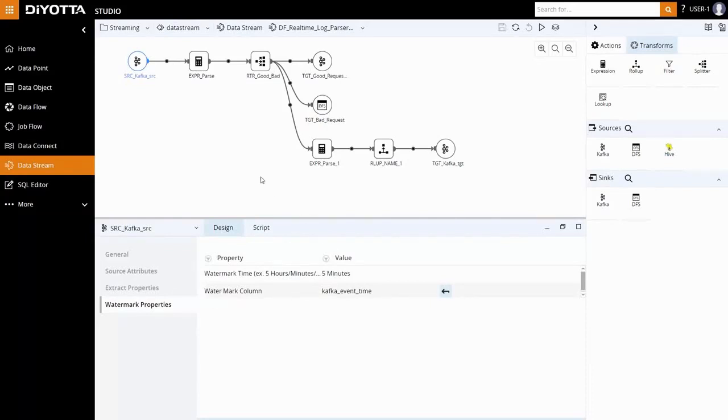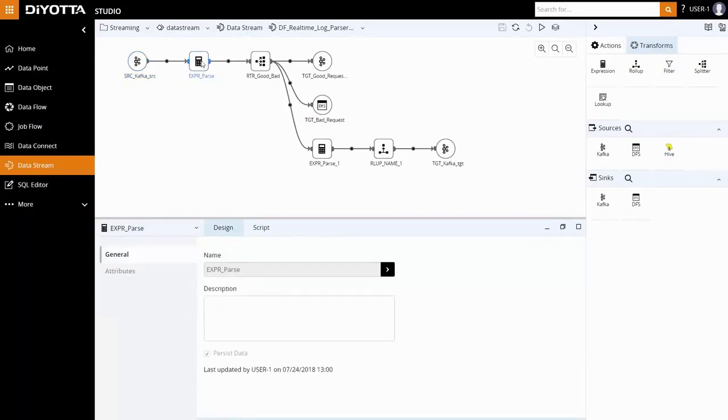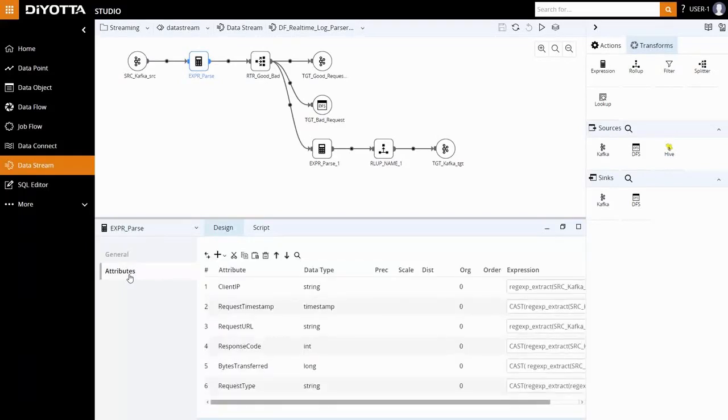The log data is raw and the fields are space separated. The various fields and the events are parsed by making use of the regular expression function of Spark SQL. This is done in expression transform in Dioda.